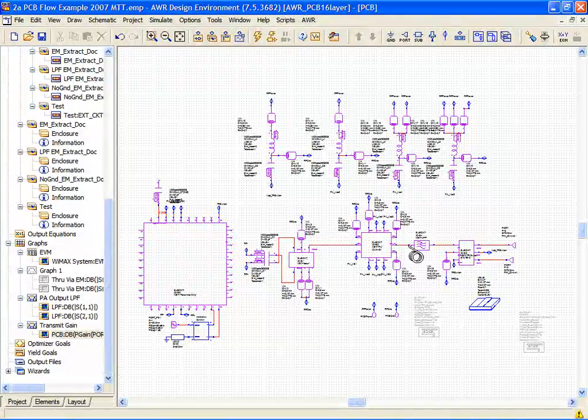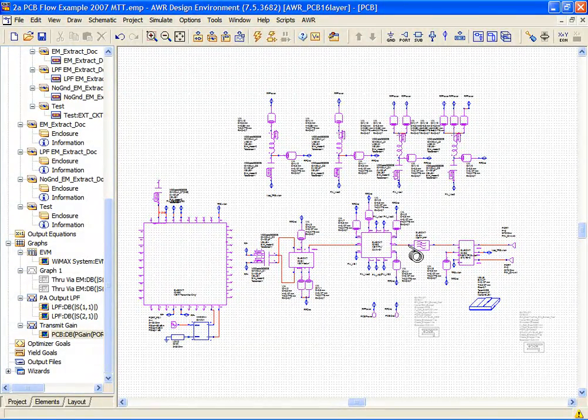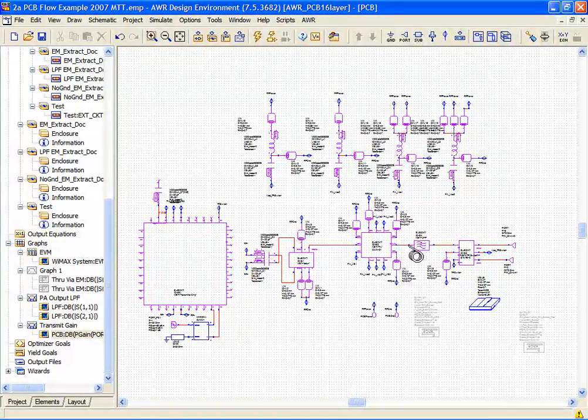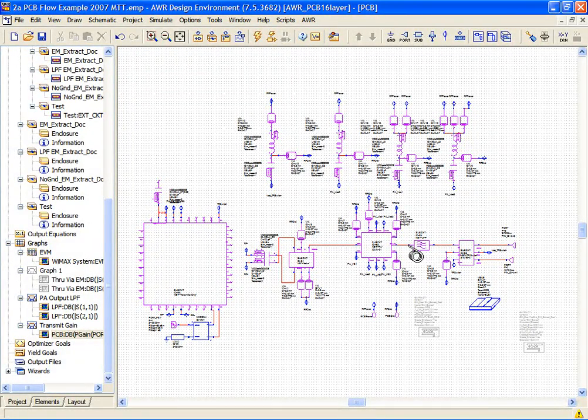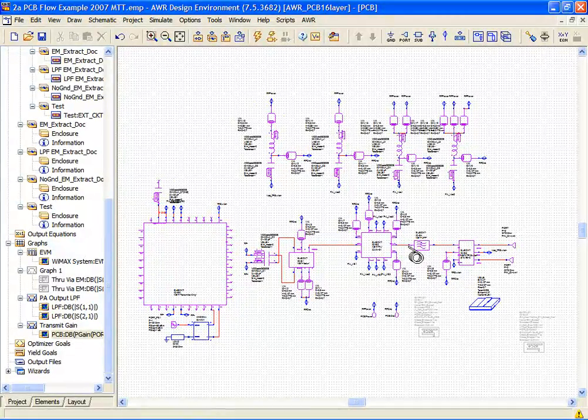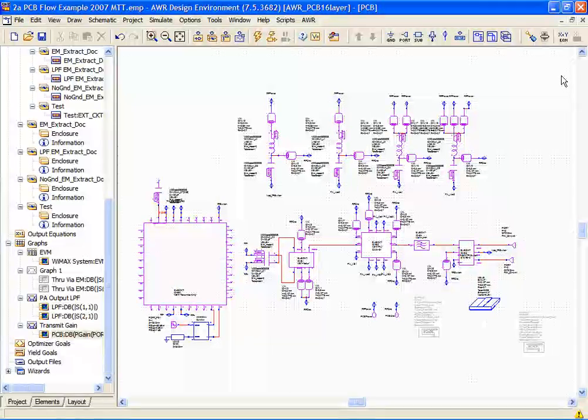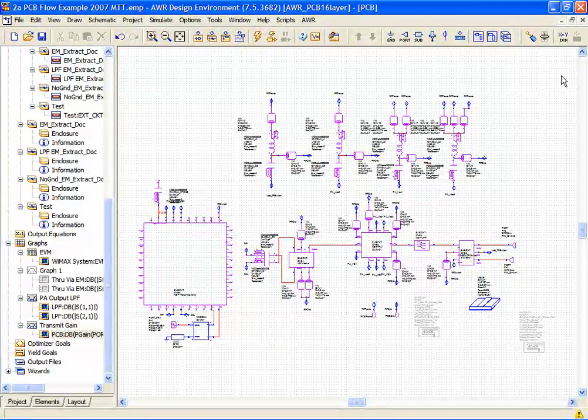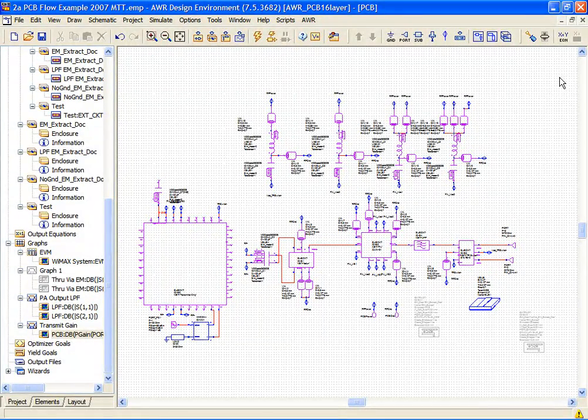Now, traditionally this design flow would have been done with an EM tool, but here we're going to use the ACE technology because it will provide us some parametric insight and a circuit level understanding of what's going on, rather than just getting a mess of S parameters which would give us little hope of trying to understand how to fix our circuit if anything were to go wrong.